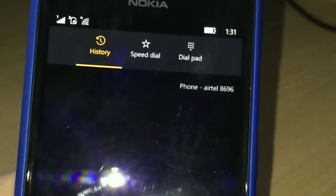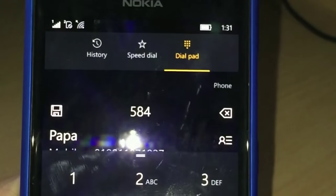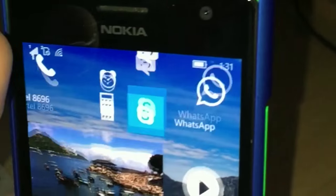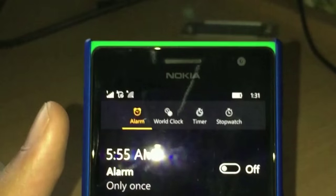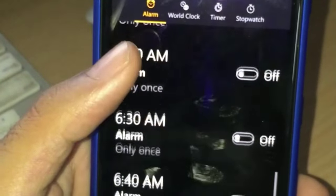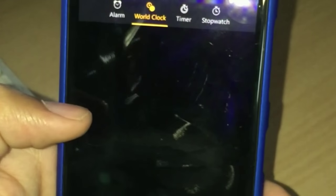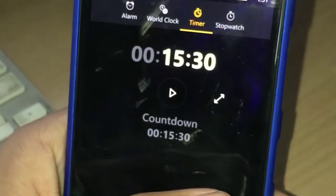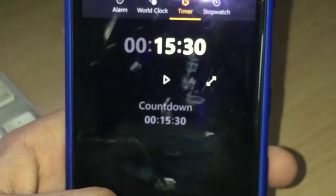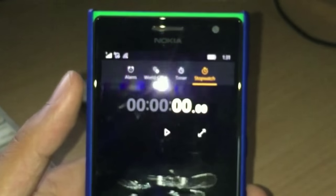You have speed dial, history, and a new dial pad. There's also a new alarm app where you can set alarms. You have a world clock, a timer, and a stopwatch - which is again really cool.